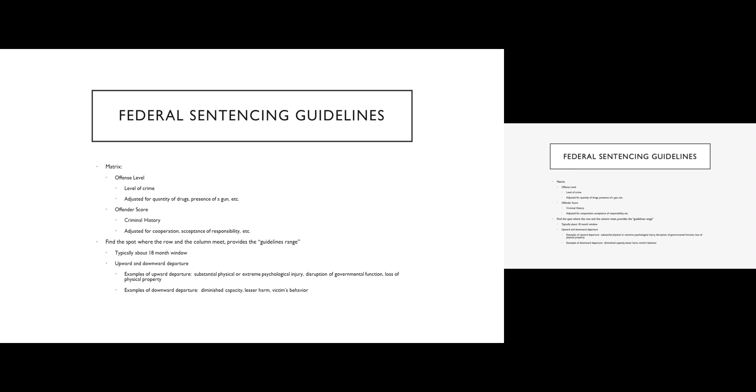Downward departures are usually because the defendant has some sort of diminished capacity. You can also depart downward if the victim participates in the crime in some way, or if the victim is hurt less than you would typically see for a particular type of crime. So a downward departure allows the judge to move down from the sentencing guidelines.